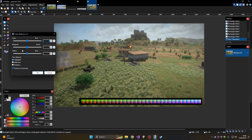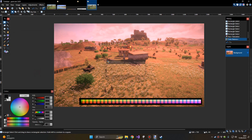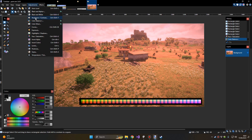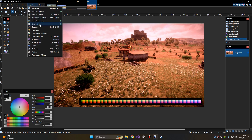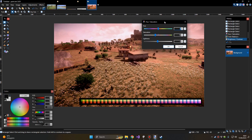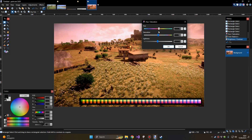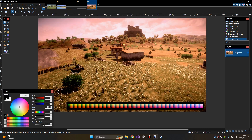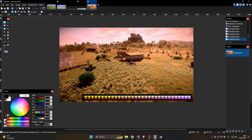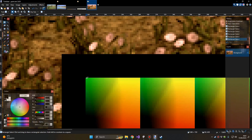Let's do an example with something very noticeable so we can see the changes in game. I'll make the image very reddish, a little darker, and shift the saturation a bit. Now that I've applied all my color mapping, I can extract the LUT texture.